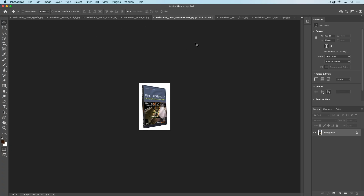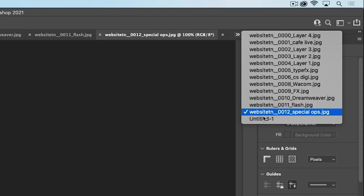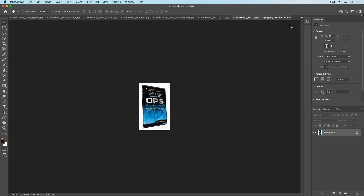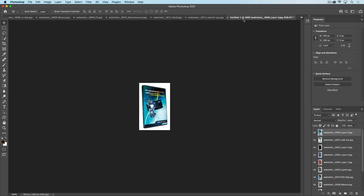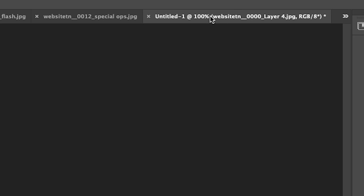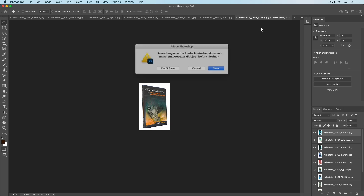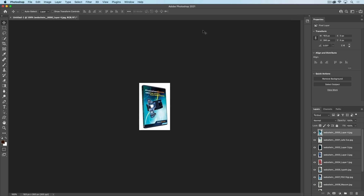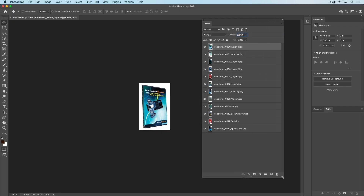Let me show you another cool thing. Click on your tab and find the document you just created — you can see it's called Untitled-1. If your screen's not big enough, click the little arrow to see it. Go into that tab, right-click, and you can choose Close Others, and it will close all the other windows except for the one you're working on.